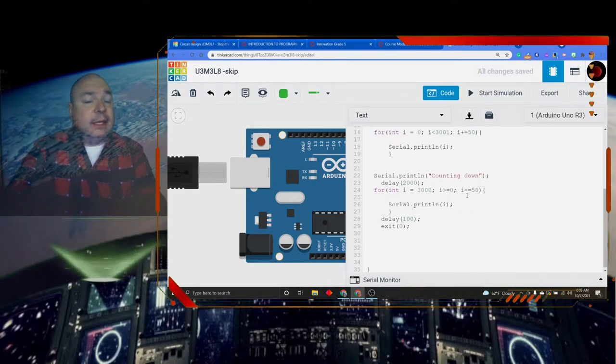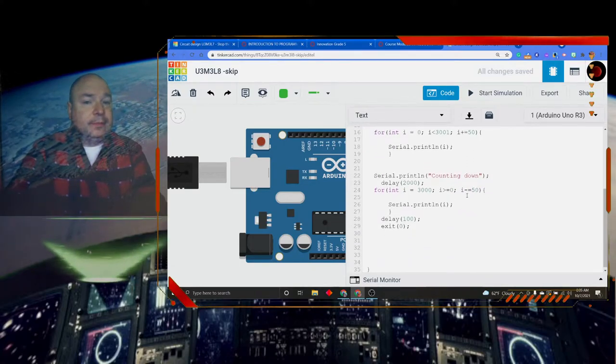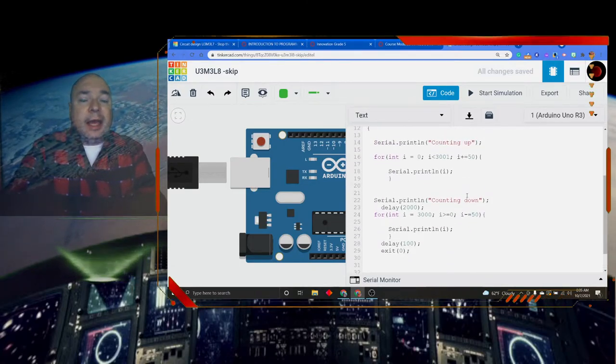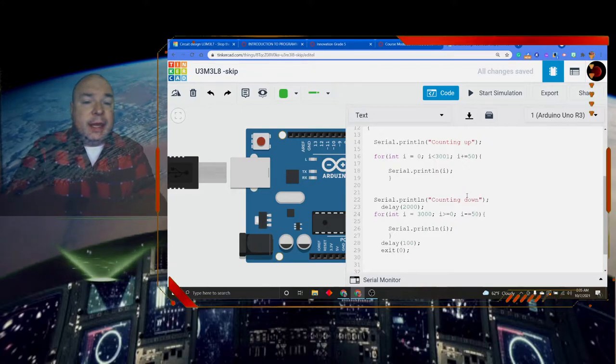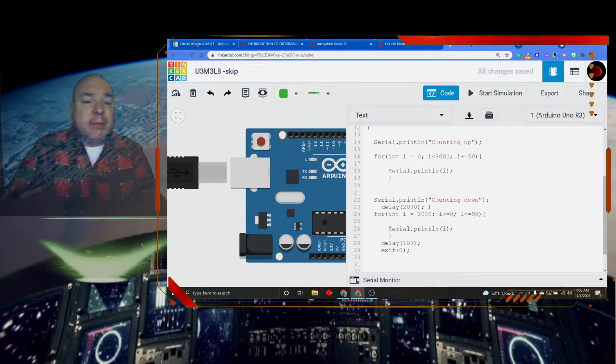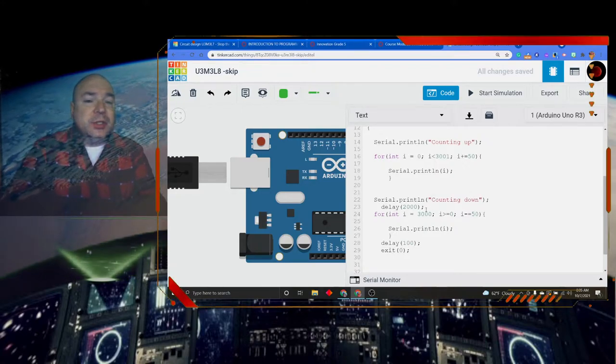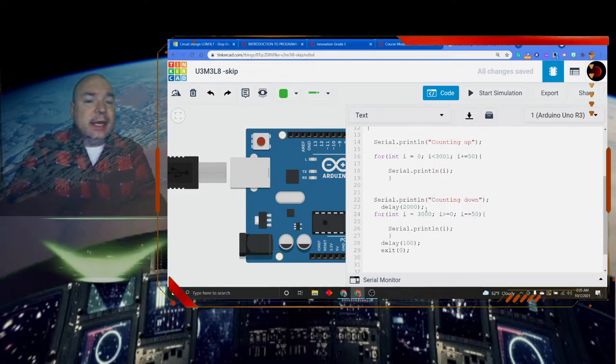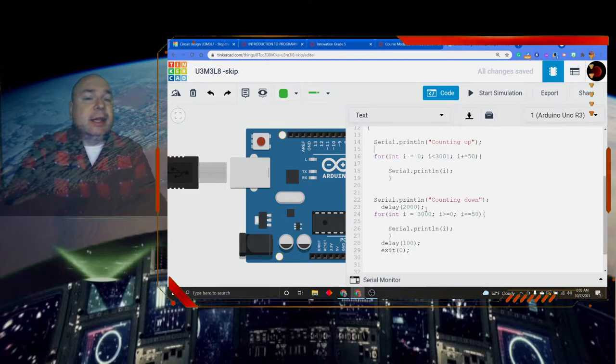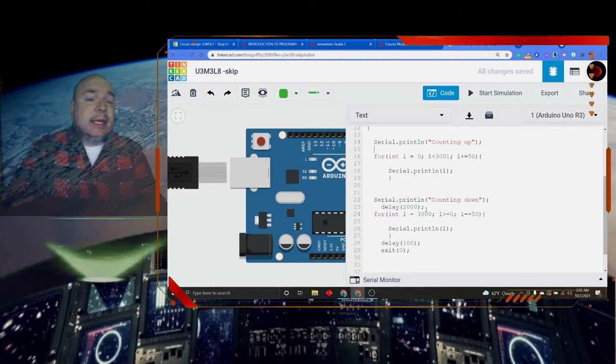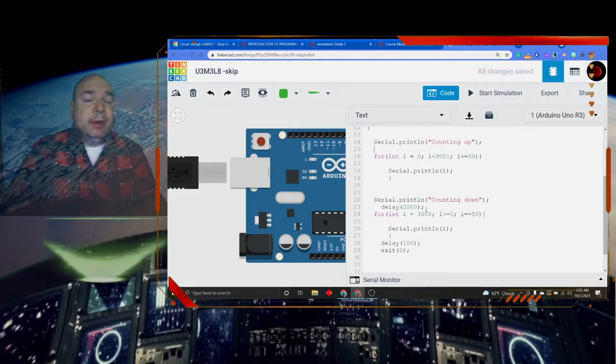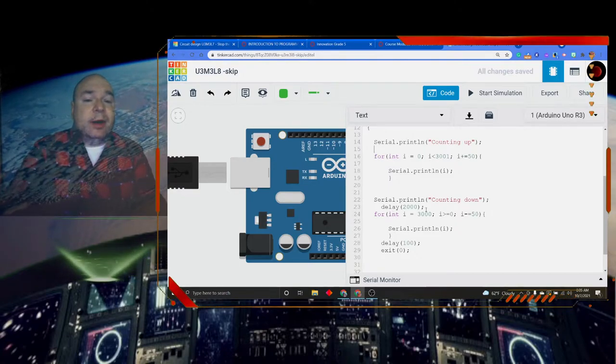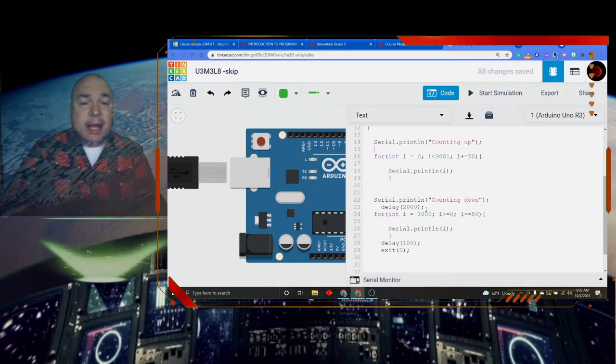Now let's look at the countdown. The countdown is going to do the same thing, counting down. But notice I put in a two second delay. This is going to allow me to see the word counting down appear on the screen before it actually counts down.